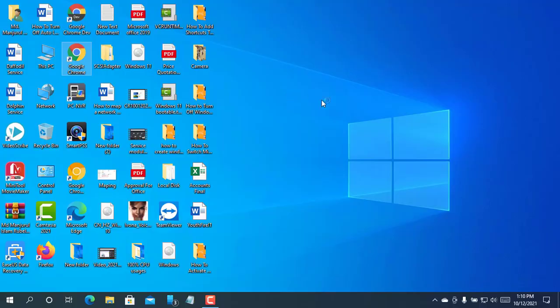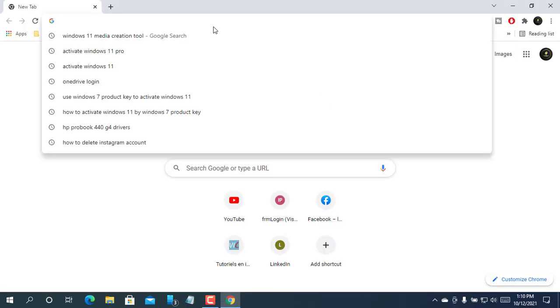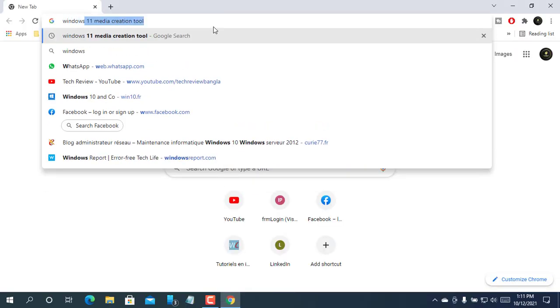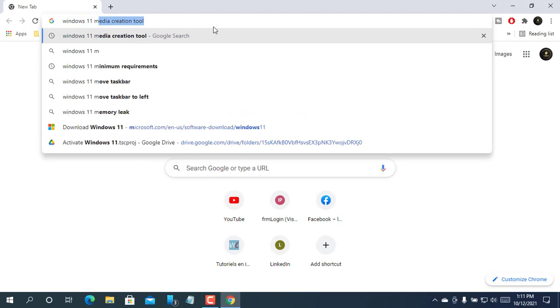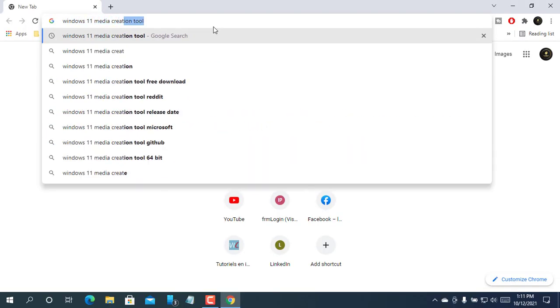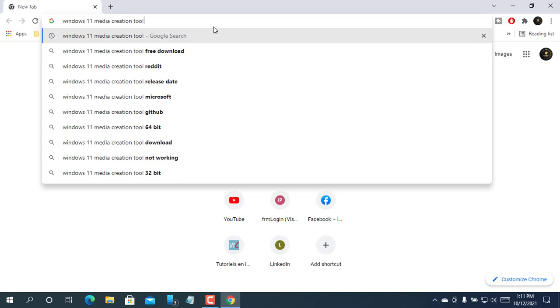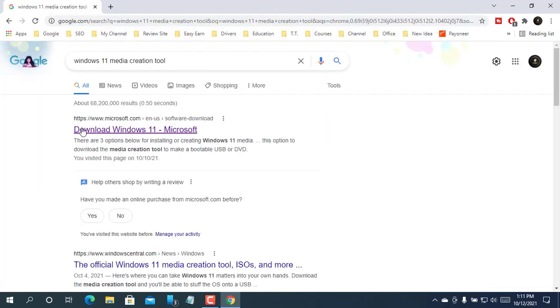At first you need to open a browser. Now search for Windows 11 media creation tool. After getting the result, open the first link.